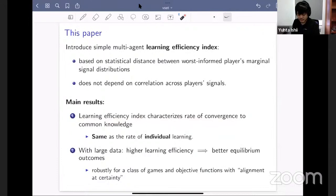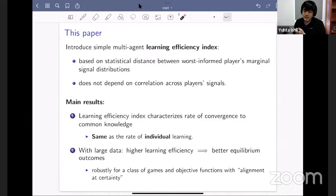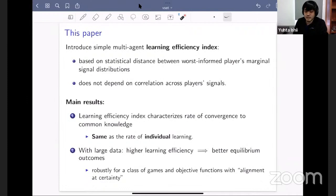Why do we propose this learning efficiency index? It's because it characterizes exactly the rate of convergence to common knowledge — that's our first result. And somewhat surprisingly, this rate of convergence to common knowledge turns out to be exactly the same as the rate at which everyone learns the state of the world at the first-order level. This was surprising to us because we typically think of common knowledge as something much more demanding than everyone having correct first-order knowledge.